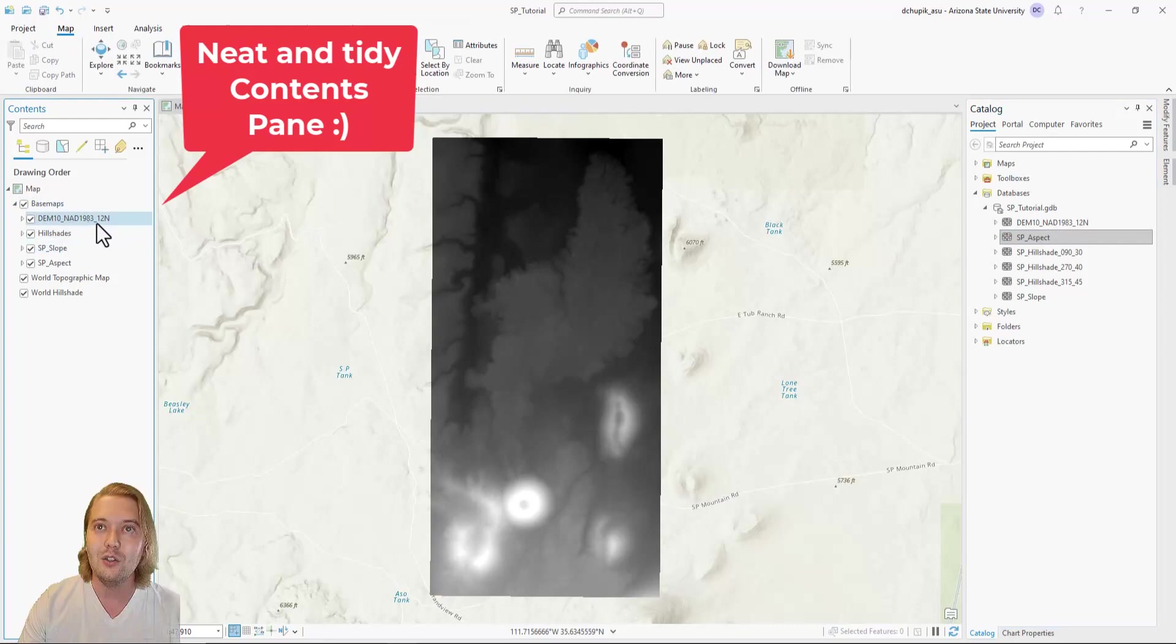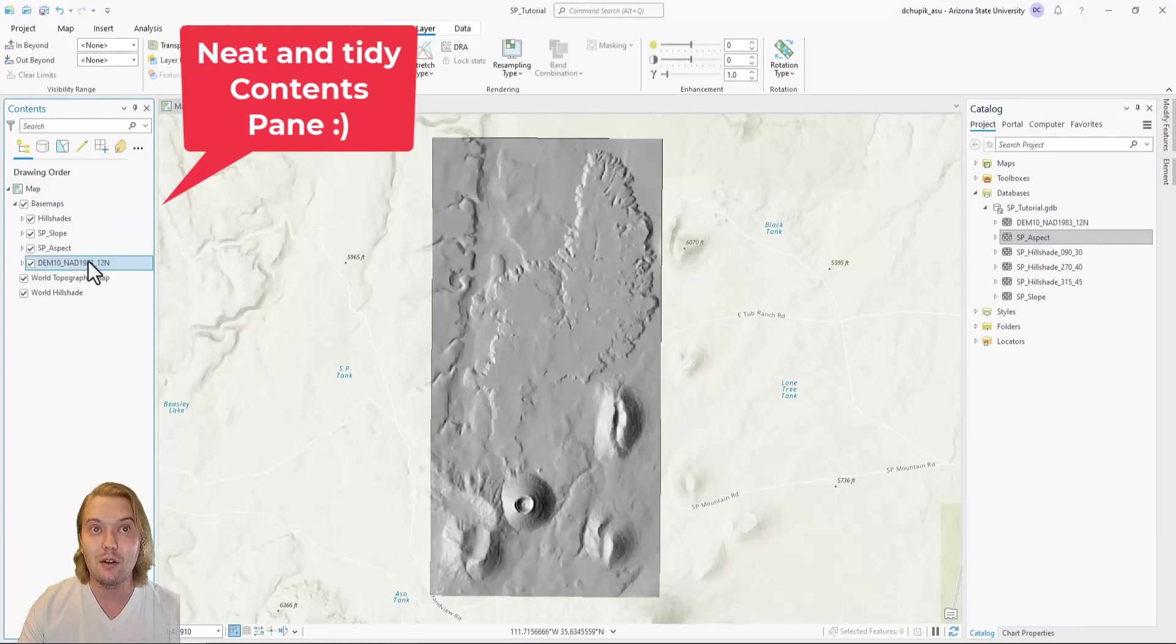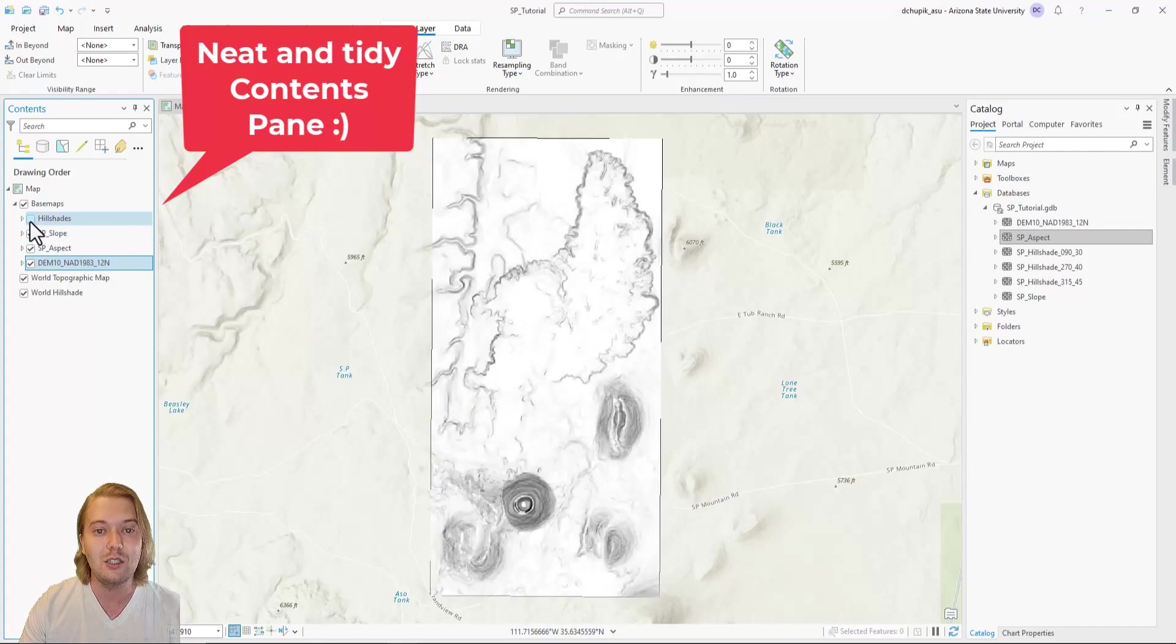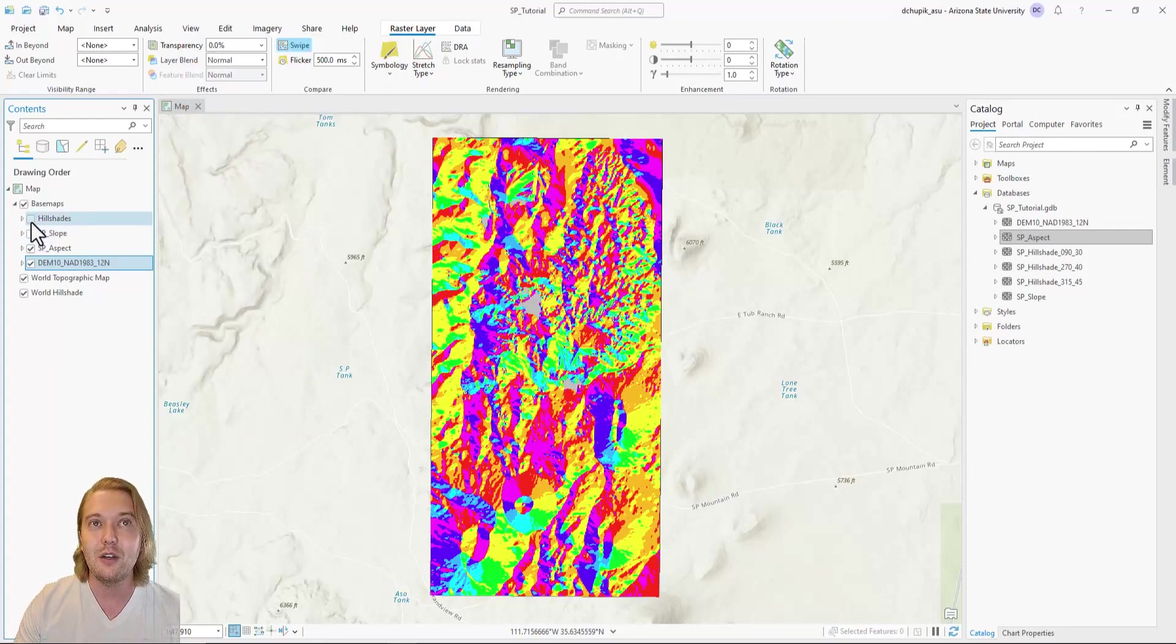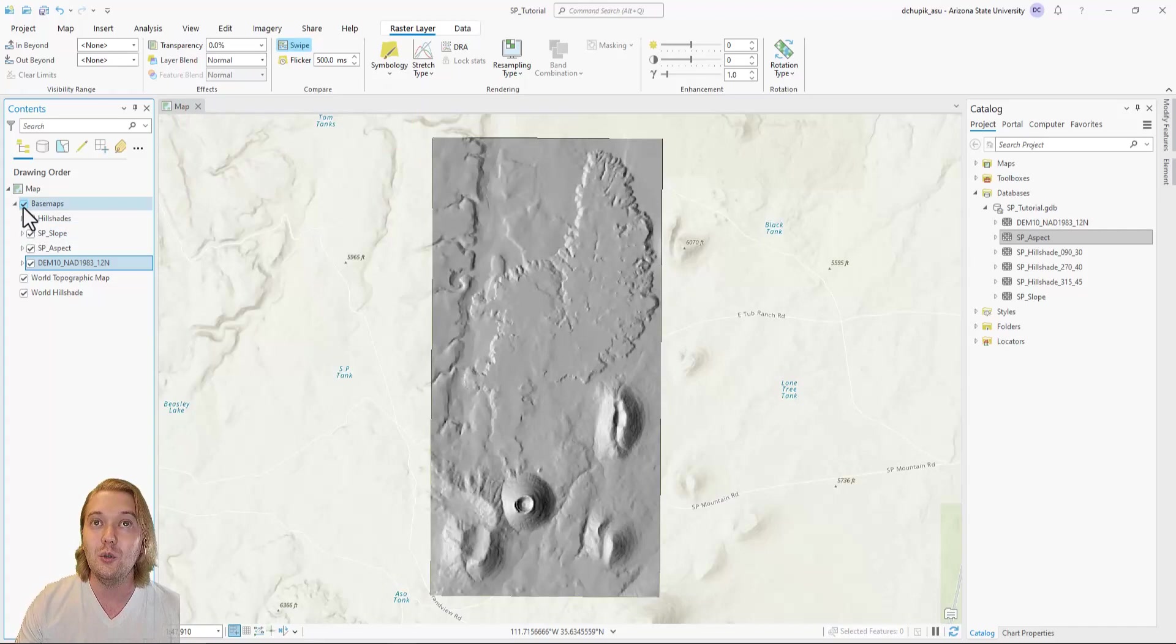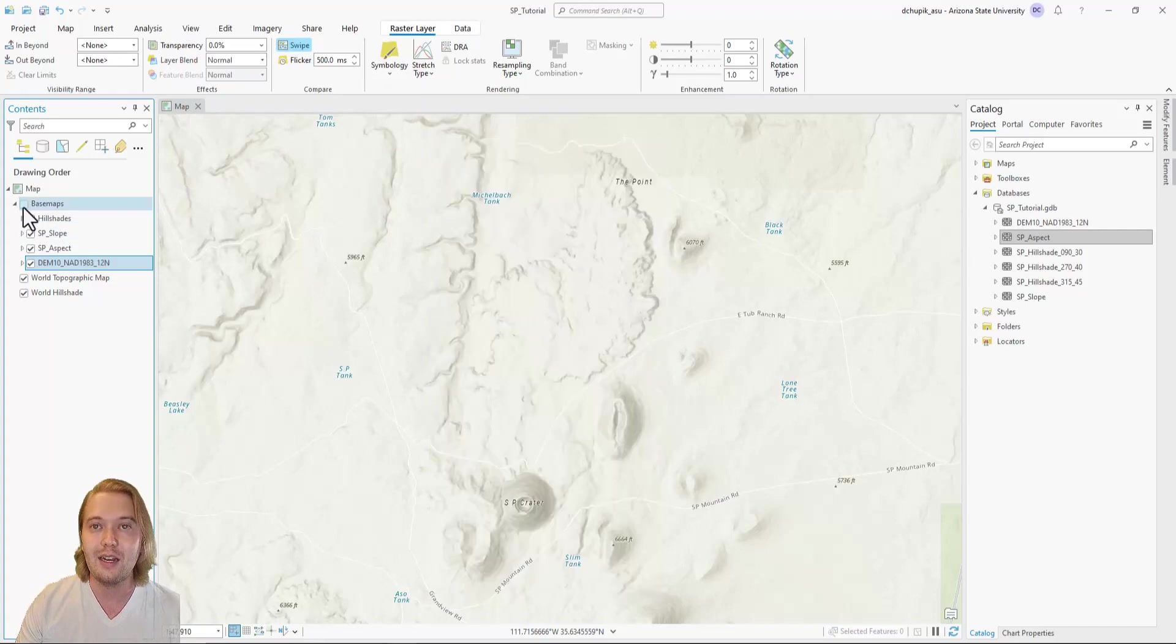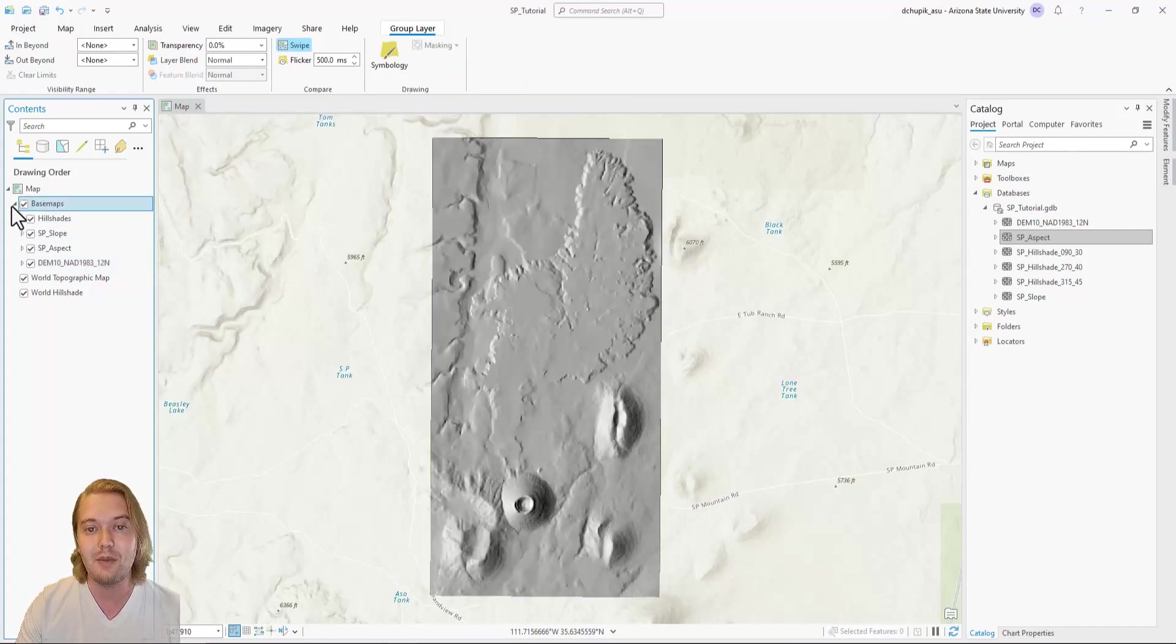When doing any database mapping in ArcGIS, this foundational organization is paramount. In the next videos, I will show you how to acquire Google Earth satellite imagery and import that as an image basemap in ArcPro.